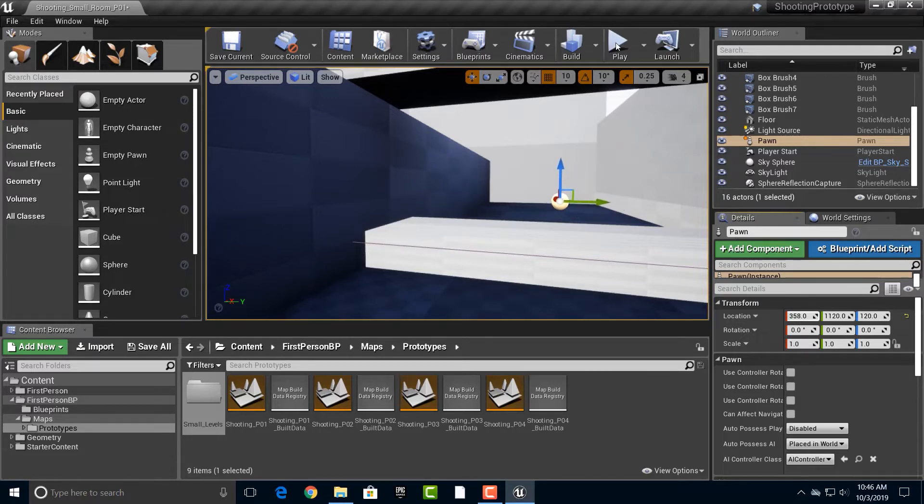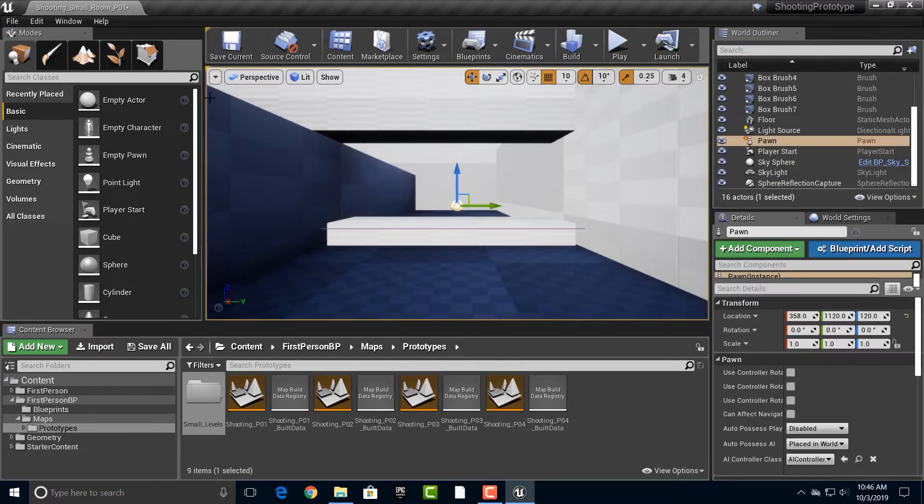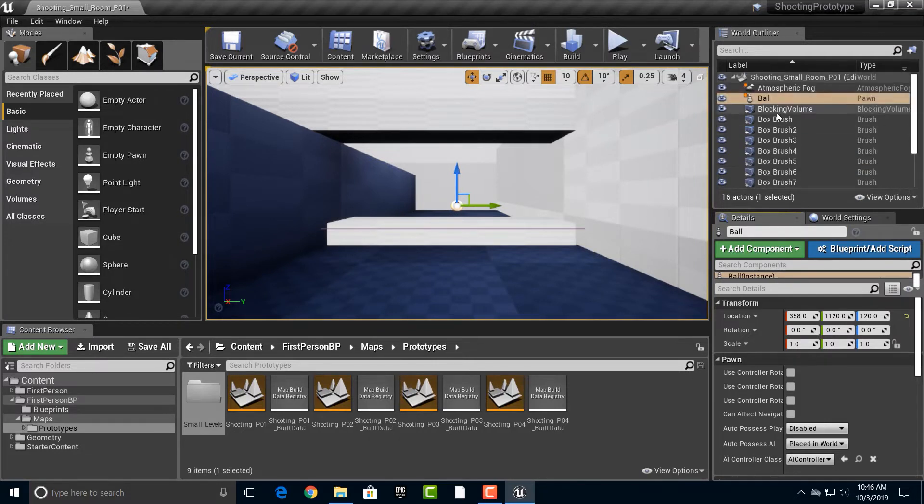Now if we push play, well nothing happens because, well, this isn't really anything. So let's go into pawn here. Let's call this ball. Okay, and then we have the ball.